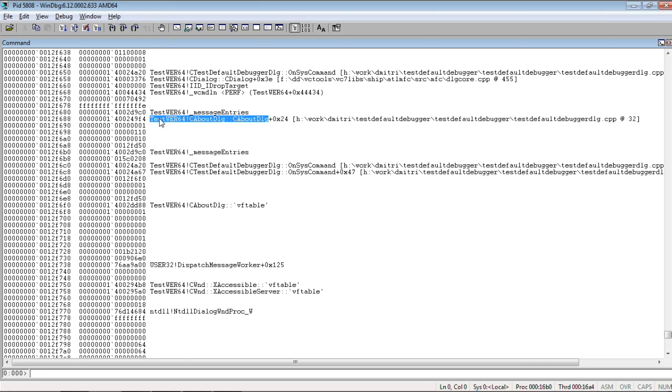This application was written using Microsoft Foundation classes. So, what we want to do, we want to put a breakpoint on this function.